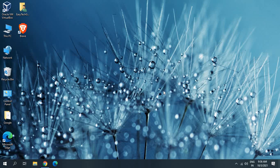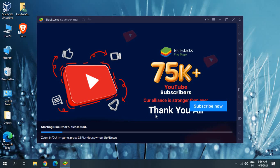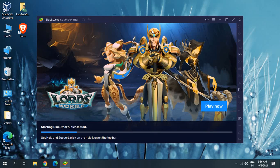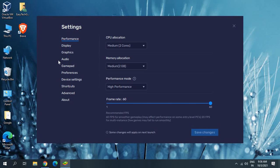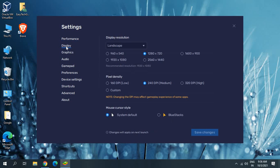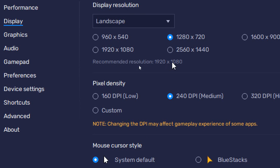Once you click Save Changes and Restart Now, it will reopen BlueStacks. We just need to wait for it to start. Once it's open, go to the menu again and go to Settings. This time we'll go to Display.